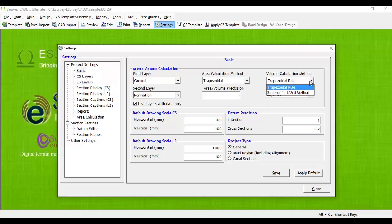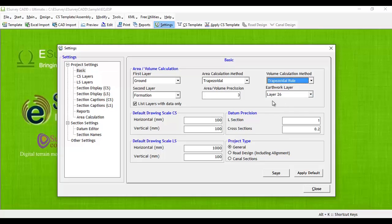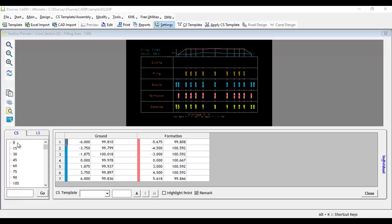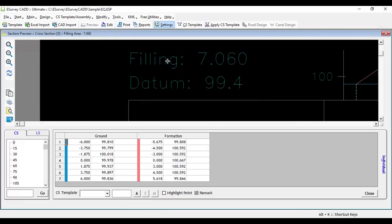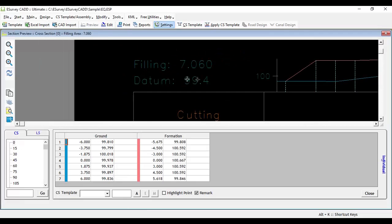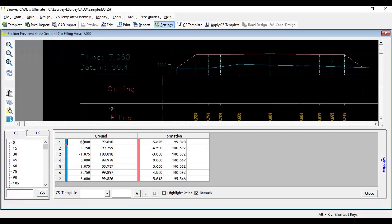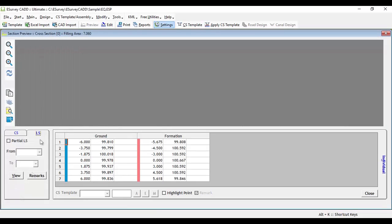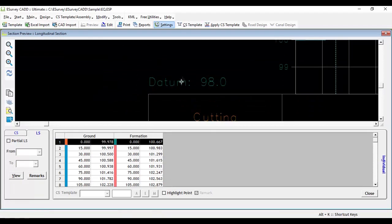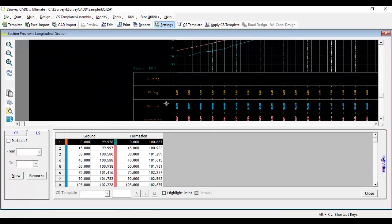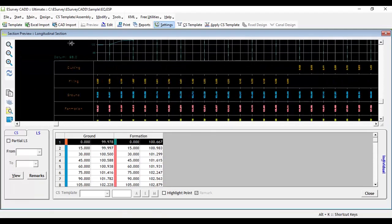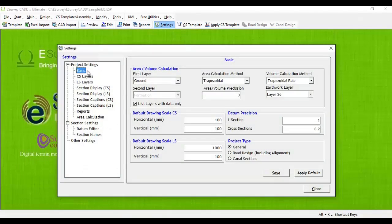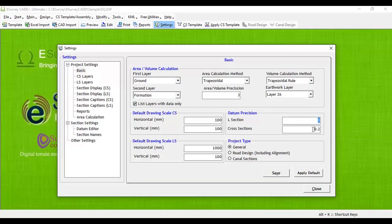For Volume Calculation, Trapezoidal Method is the default and if required, Simpson's One Third Method can be set. Datum Precision: Datum will be automatically derived using cross-sectional data by the program. It will round off to nearest 0.2 meters from the minimum value. Similarly, the program will round off the datum to nearest 1 meter value of the minimum value in longitudinal section data. You can change default datum rounding values from 0.2 and 1 to a preferred value in Basic Settings tab.